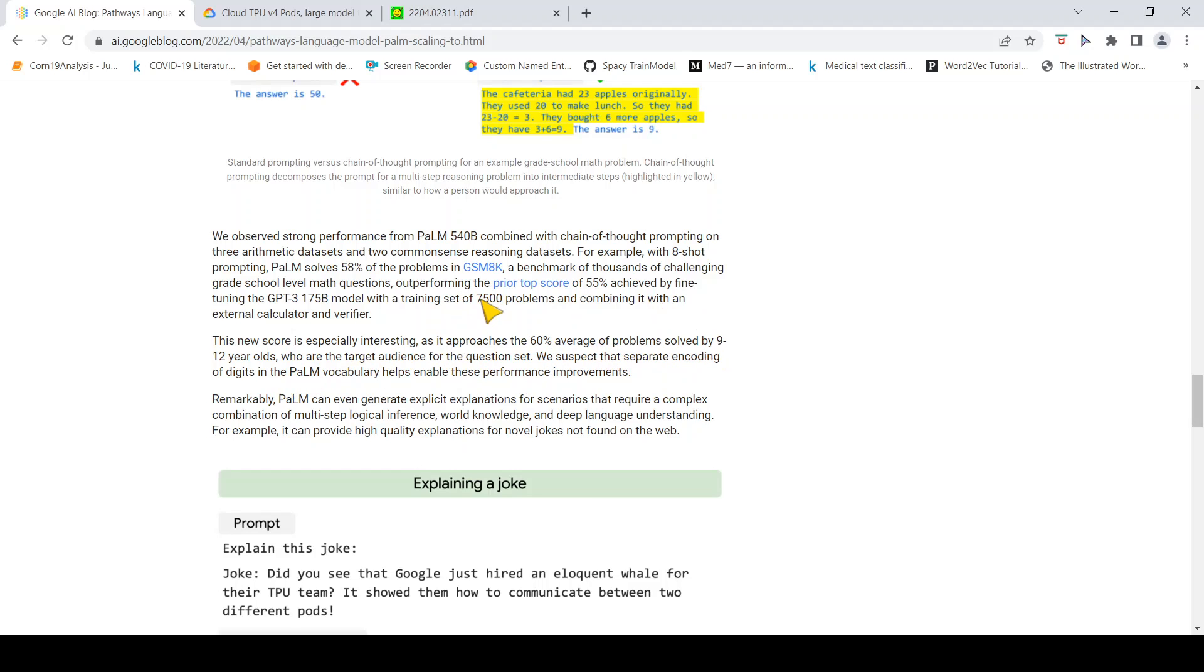This score is especially interesting as it approaches the 60% average of problems solved by 9 to 12 year olds. That is a claim. This model is as good as 9 to 12 year olds or trying to reach somewhere closer to that.